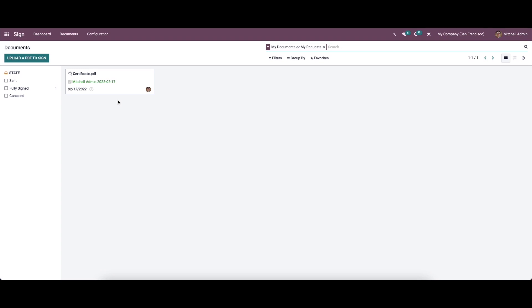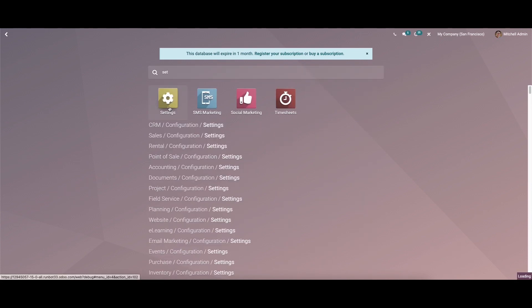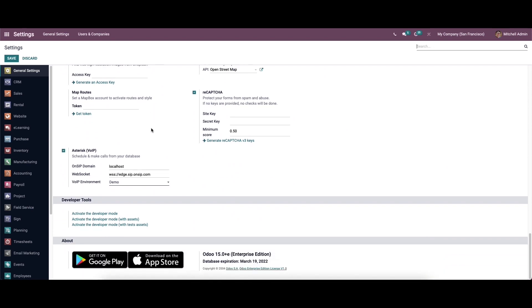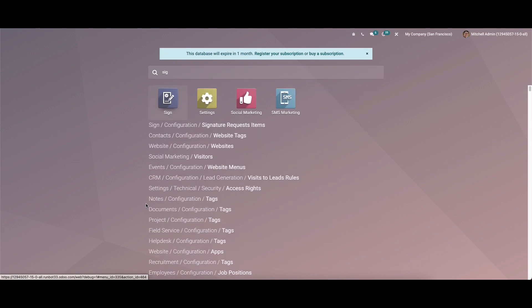Now let's check out how to create a custom field for the document. For that we go to the General Settings and scroll down to find the option to activate Developer Mode — click on that. This option is useful for adding fields that are required for your business. Then we come back to the Sign module.